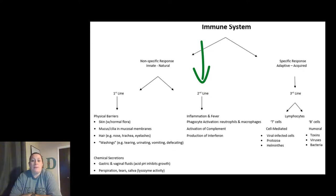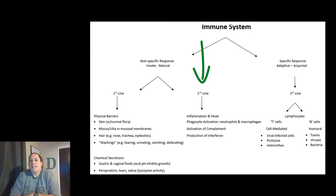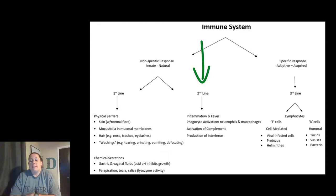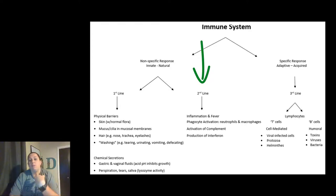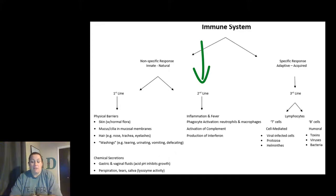Also in the second line of defense there's the production of interferon. Interferon is a chemical message that does what we call chemotaxis — it's kind of like an SOS call. When damage has taken place, the cells will release interferon in order to bring in more reinforcements and more help from the other parts of your immune system, specifically the third line of defense.